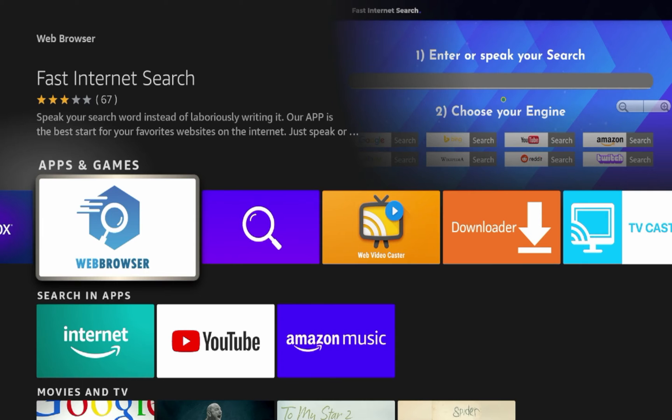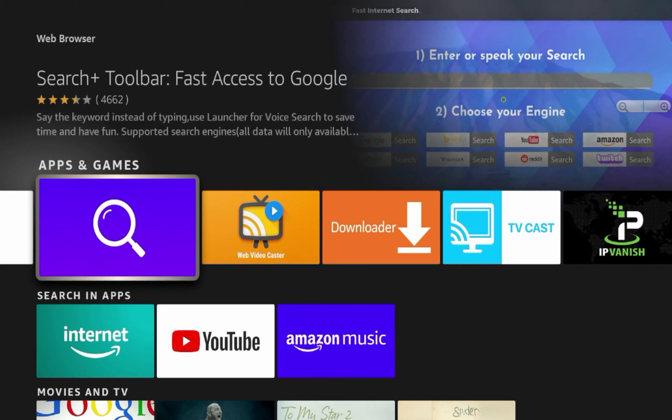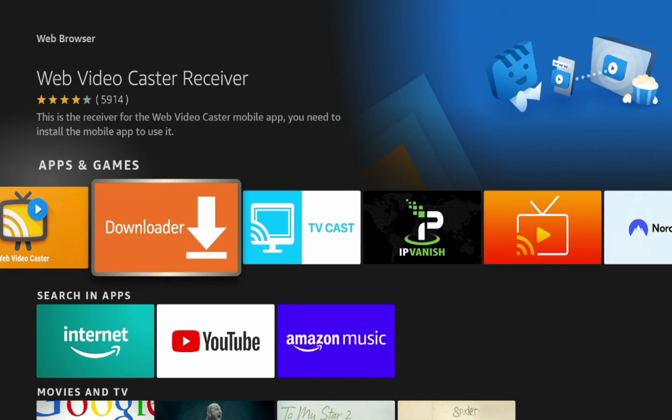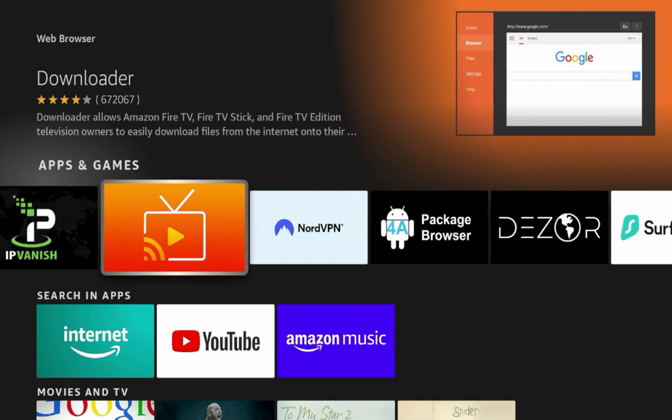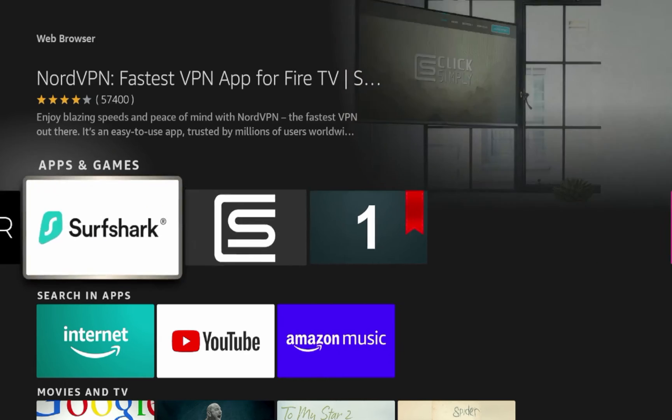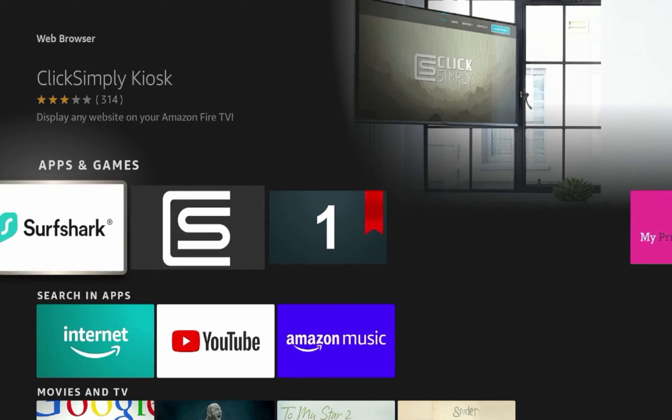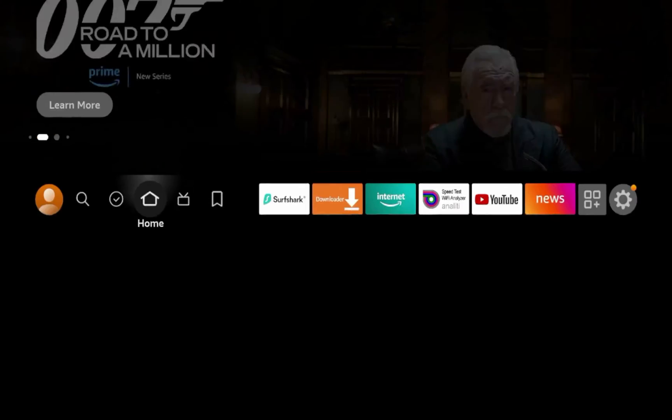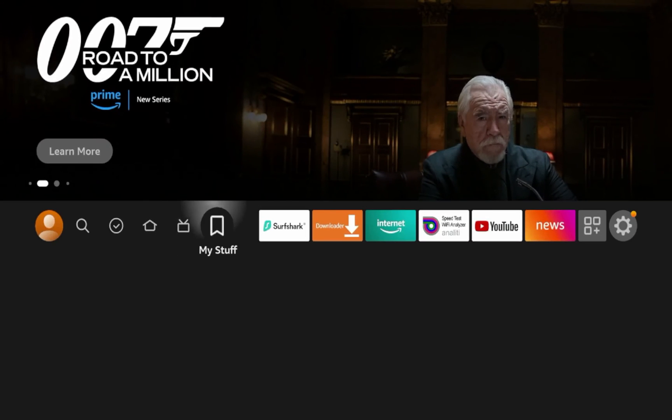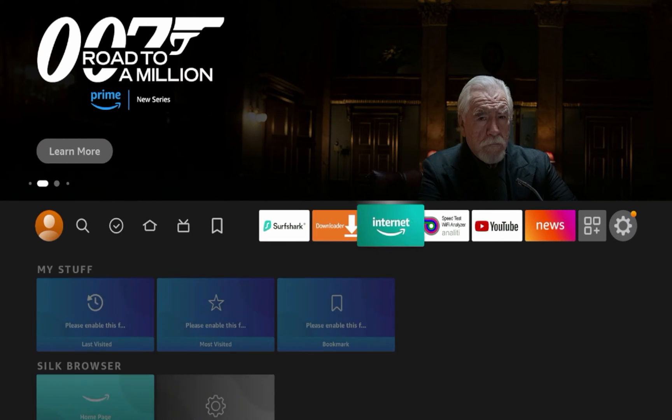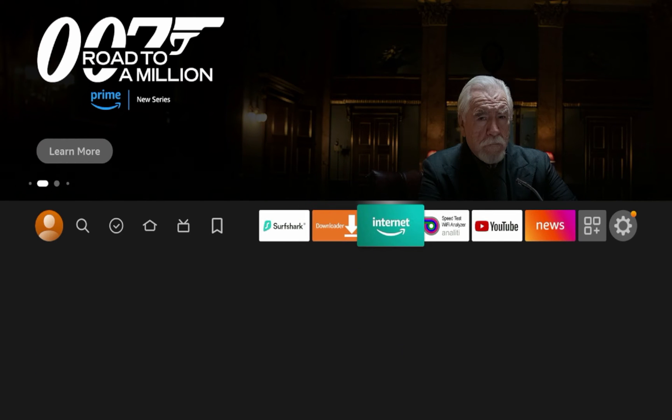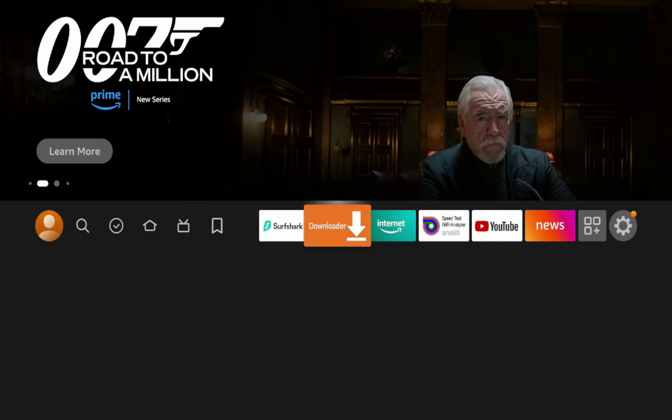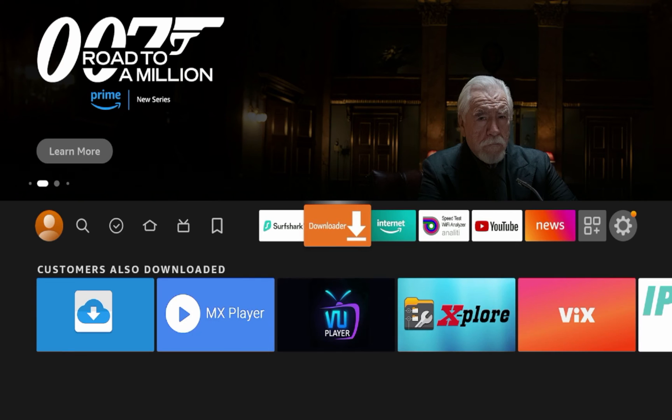There's some other web browsers here, fast internet search, some other ones you can scroll through. But guys, the quality of these browsers are not very good. So really the only two web browsers that work great and are optimized for Fire TV devices are the Silk browser and the downloader app.